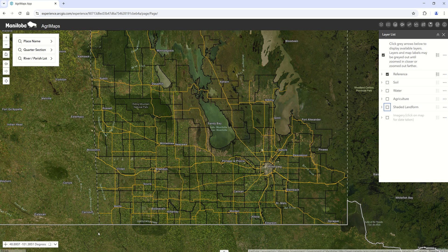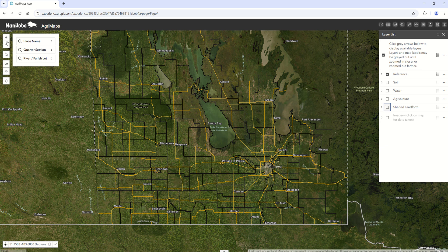Generally the program looks very similar to the current or the old version of Agrimaps. Many of the tools have the same functionality. There are a few new ones that I'll show you in a little bit, but overall things look quite similar. Your general zoom in and zoom out buttons and the home button takes you to this view of southern Manitoba.